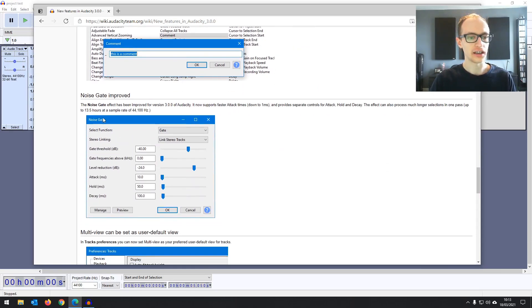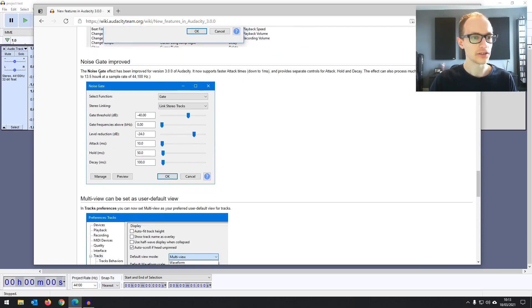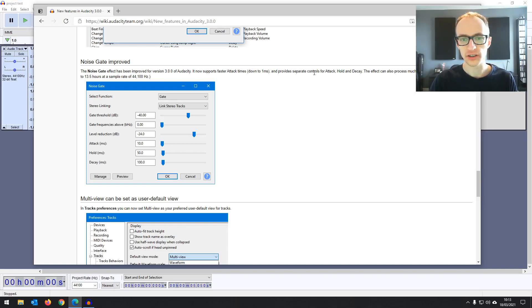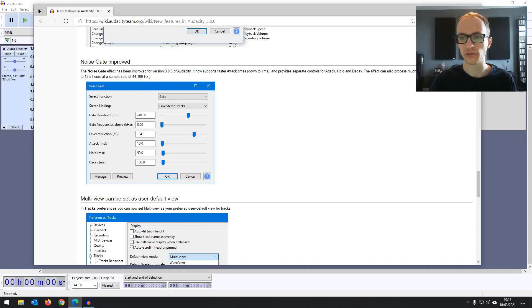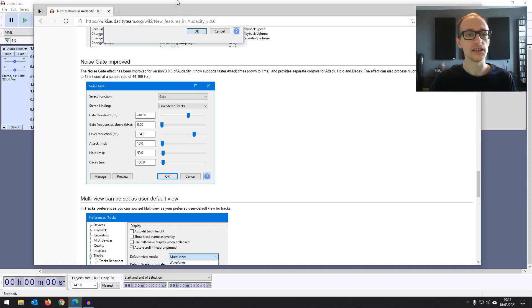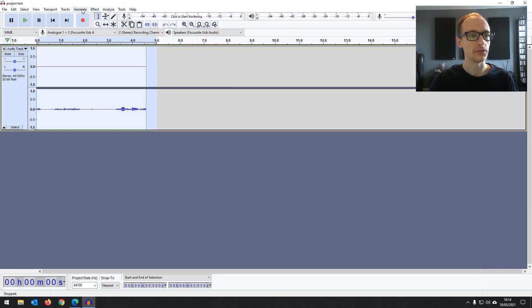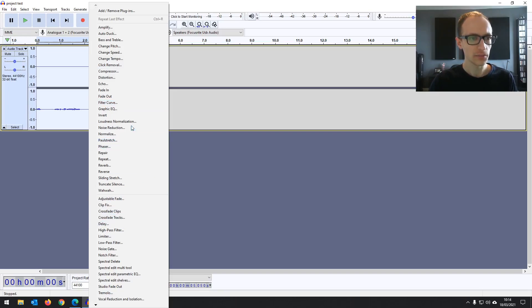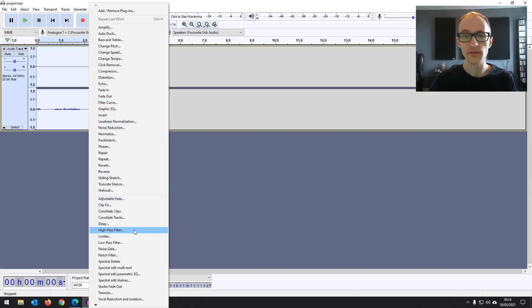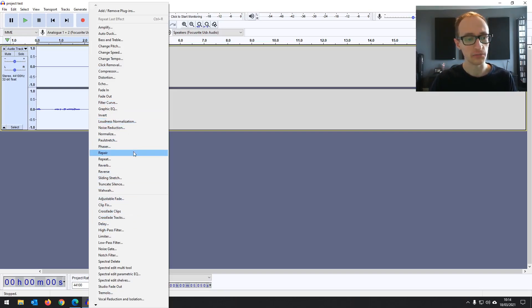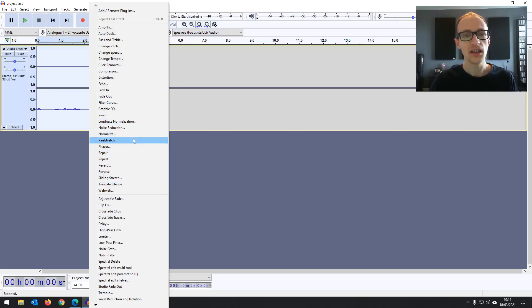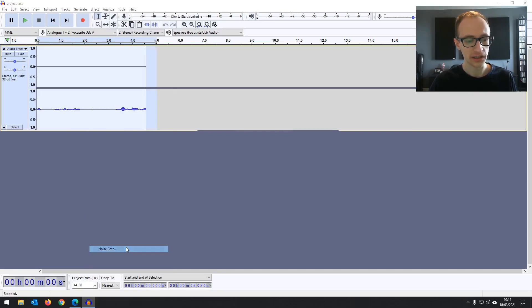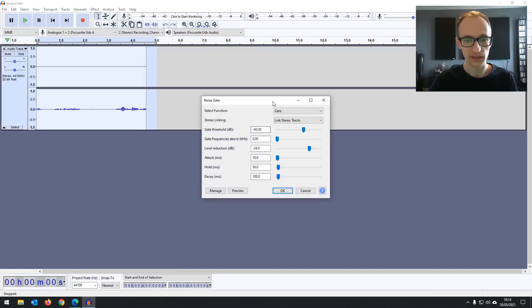The noise gate has been improved. So noise gate effect has been improved. It now supports faster attack times down to one millisecond and provides separate controls for attack, hold and decay. This is really good. This is what I want to see from Audacity updates - updates to some of these effects plugins, because it is very limited. I have mentioned that on my course, on the Audacity accelerator course, there is a limit to what you can do with some of these plugins. They are useful for doing basic things.